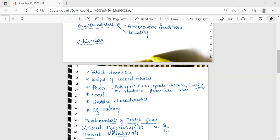The speed of the vehicle affects the design of sight distances, super elevation, length of transition curve, design gradient, and capacity of traffic lanes. Braking characteristics — the deceleration and braking characteristics of vehicles depend on the design and type of braking system and its efficiency.